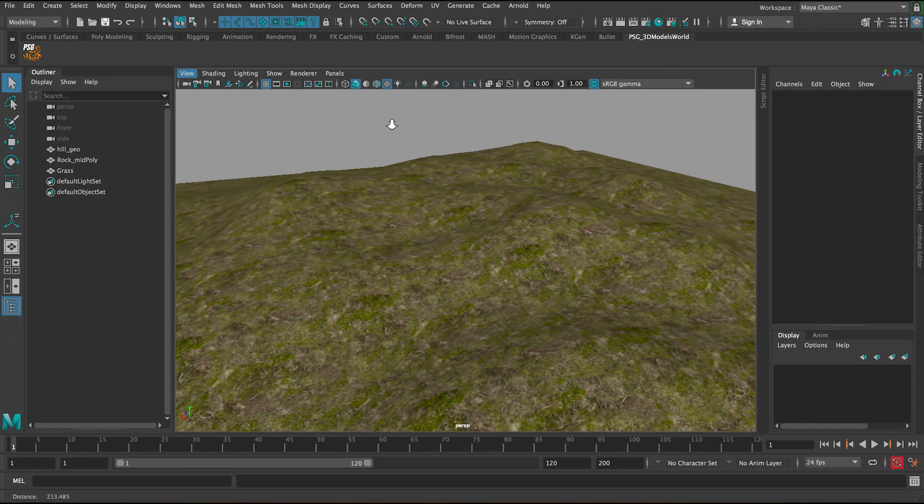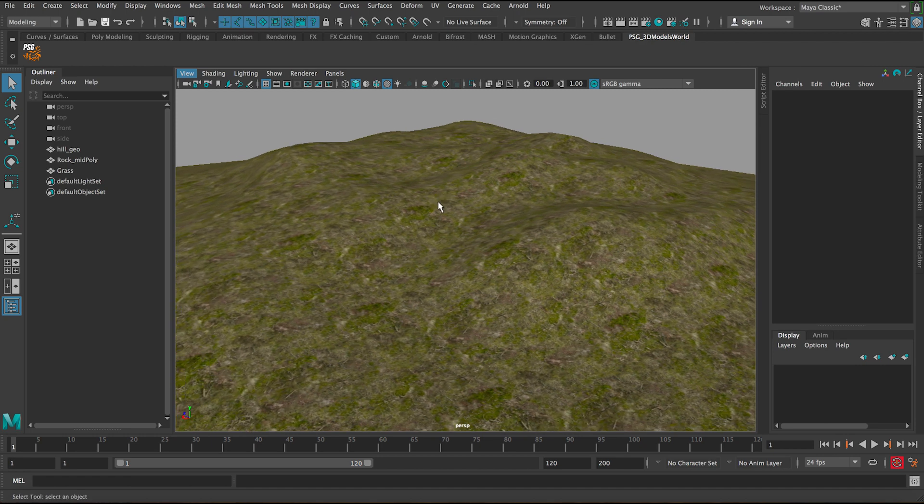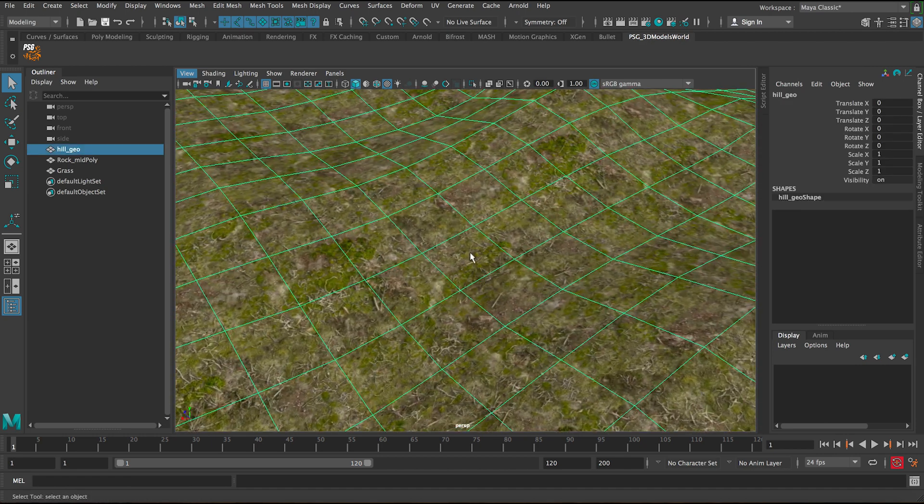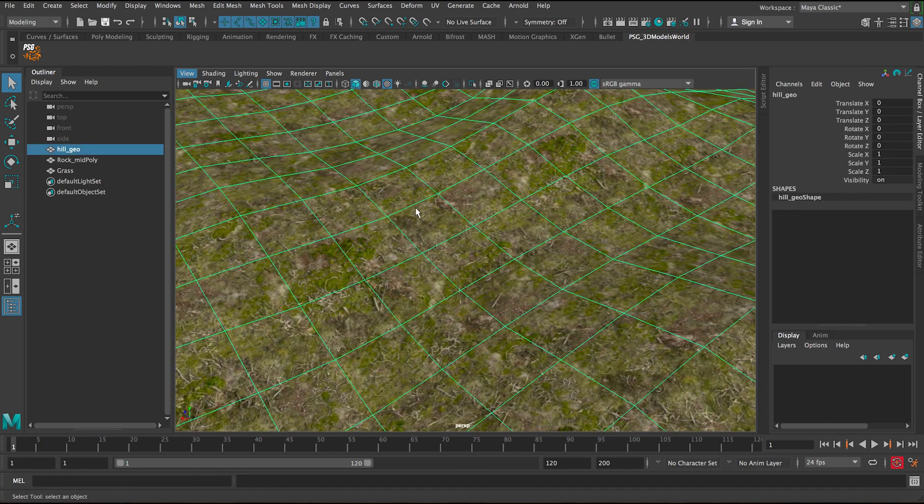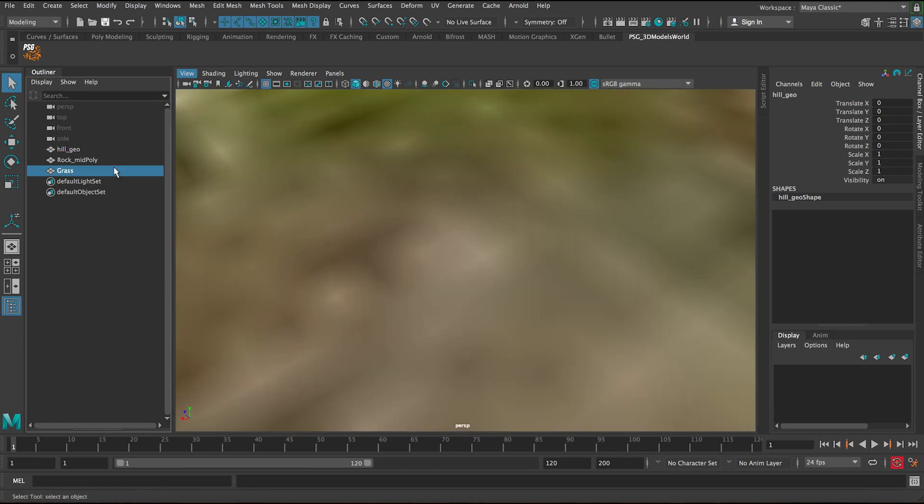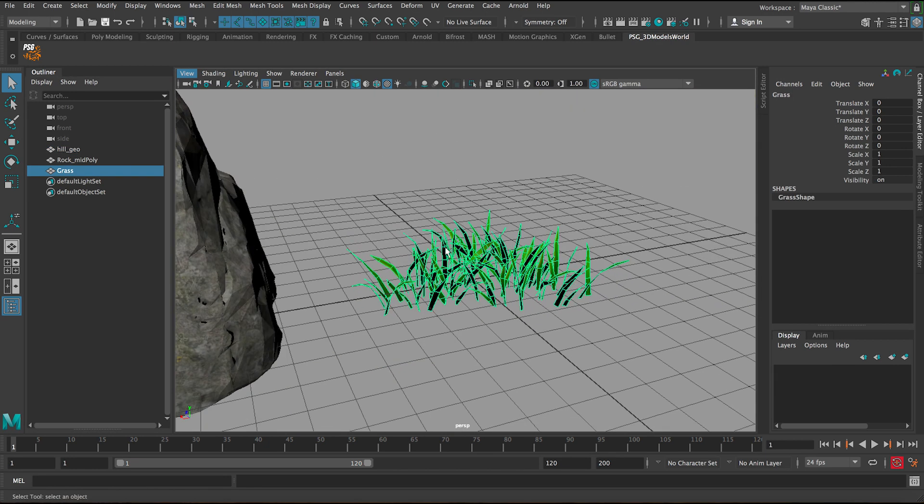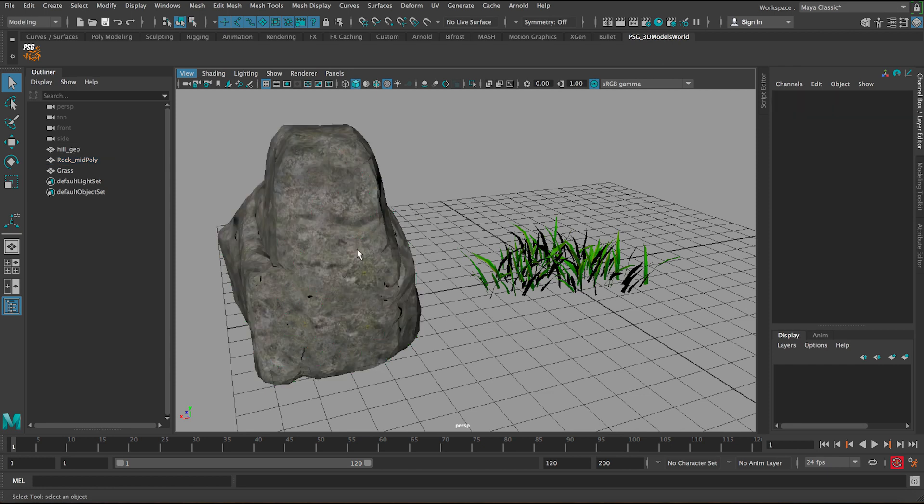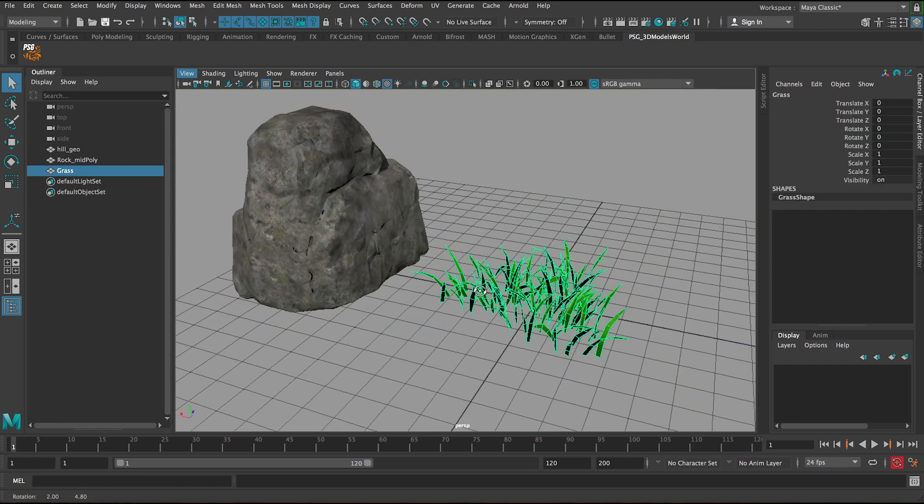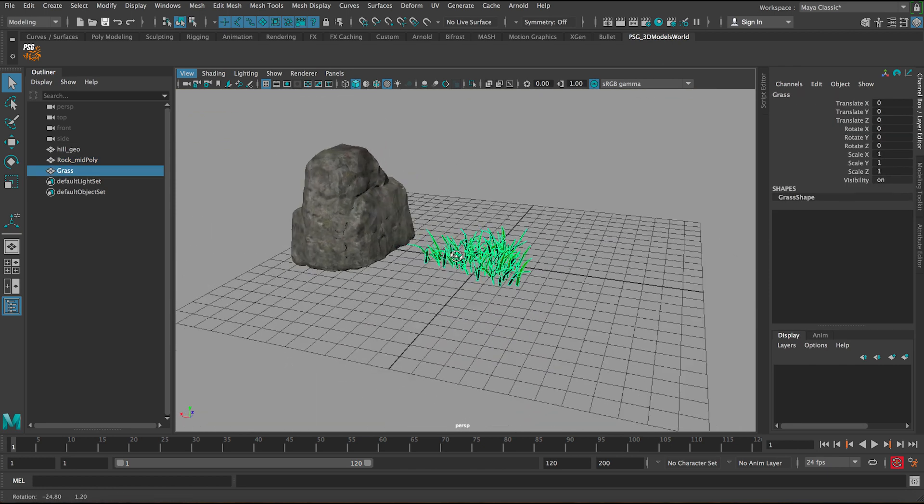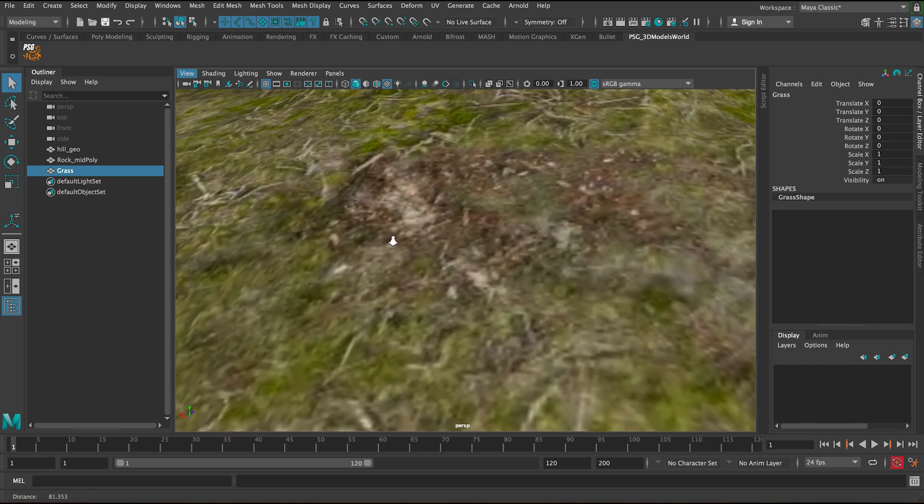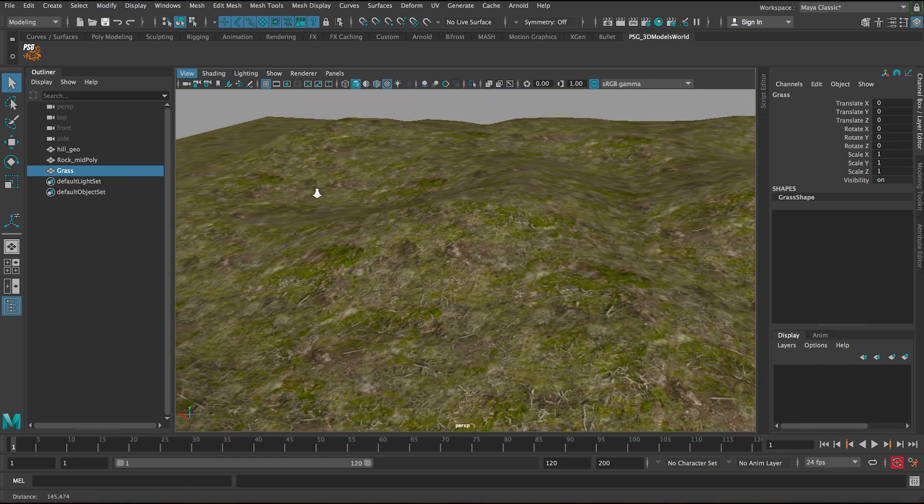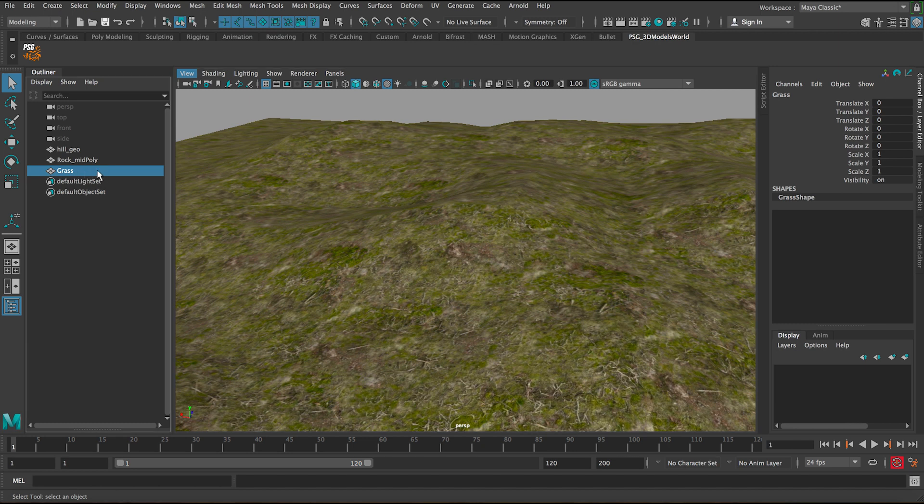Okay, so this is the scene I have. As you can see, I have this hill textured and also I have the grass itself and that rock here that's mid-poly from our library. First, let's start working with the grass, scattering it on that hill. Let's select the grass and let me just quickly hide the hill.